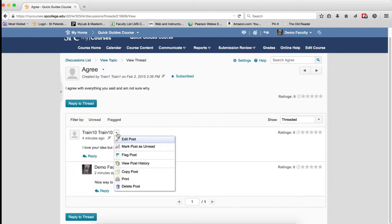Edit Posts allows you to edit the post, so you as the instructor can edit a post of a student, or a student can edit their own post.